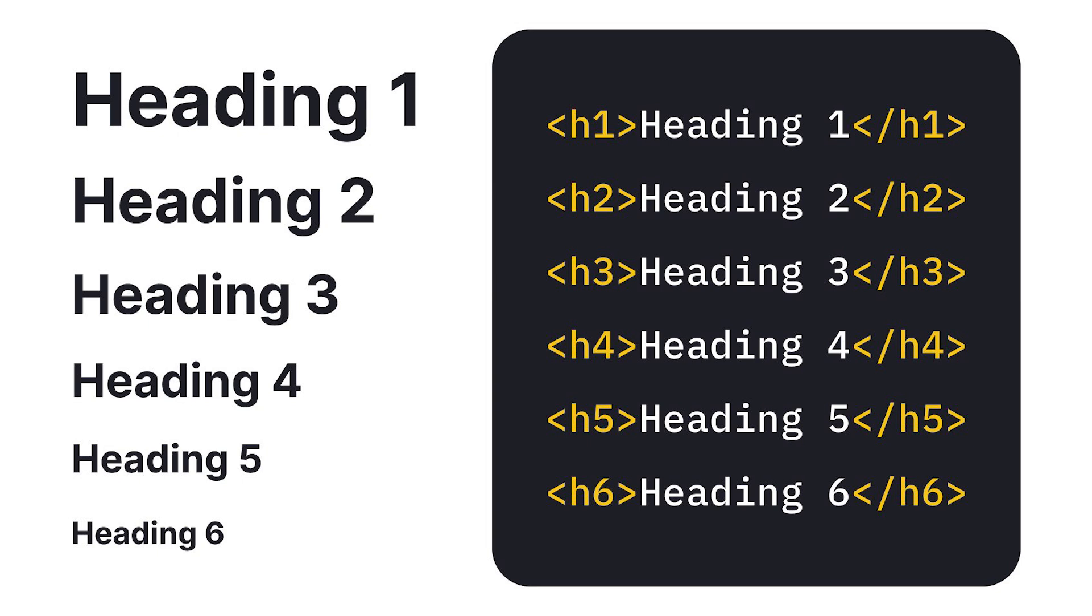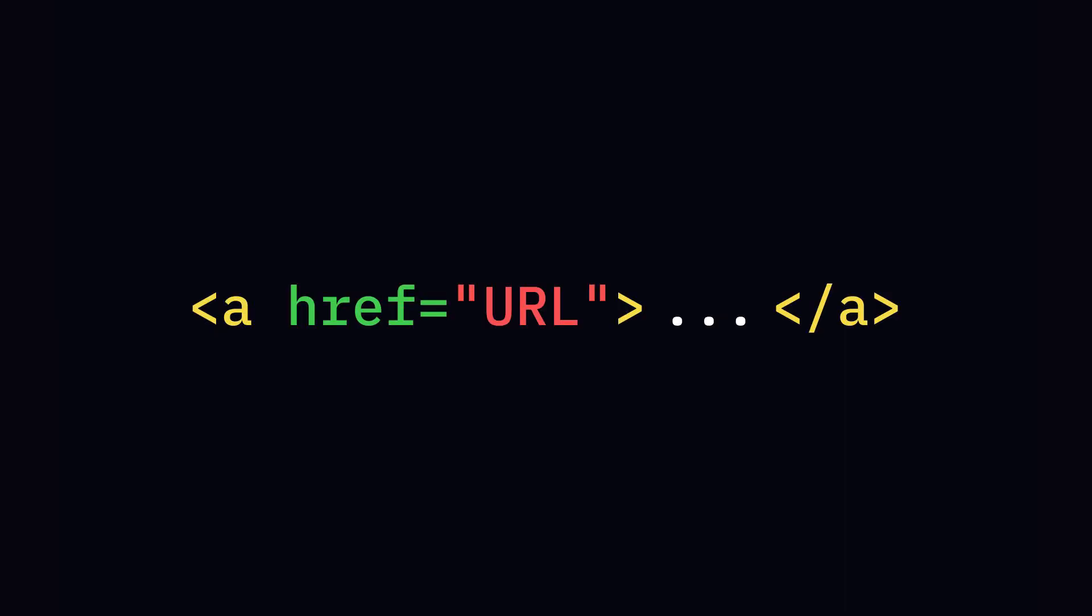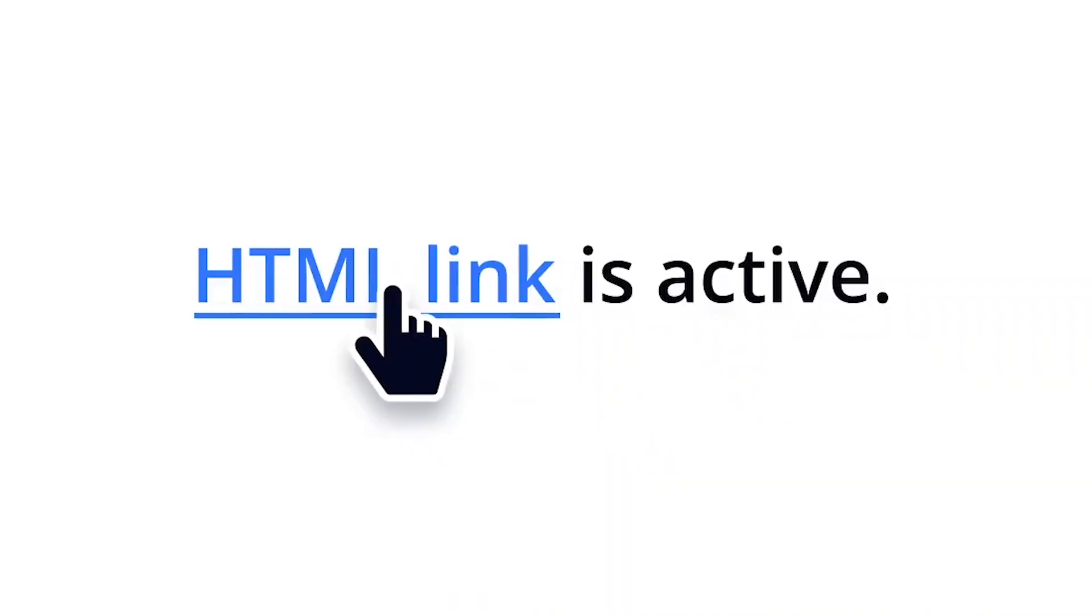H1 to H6 are headings of different levels of importance. P for paragraphs. A for hyperlinks, connecting to other web pages.